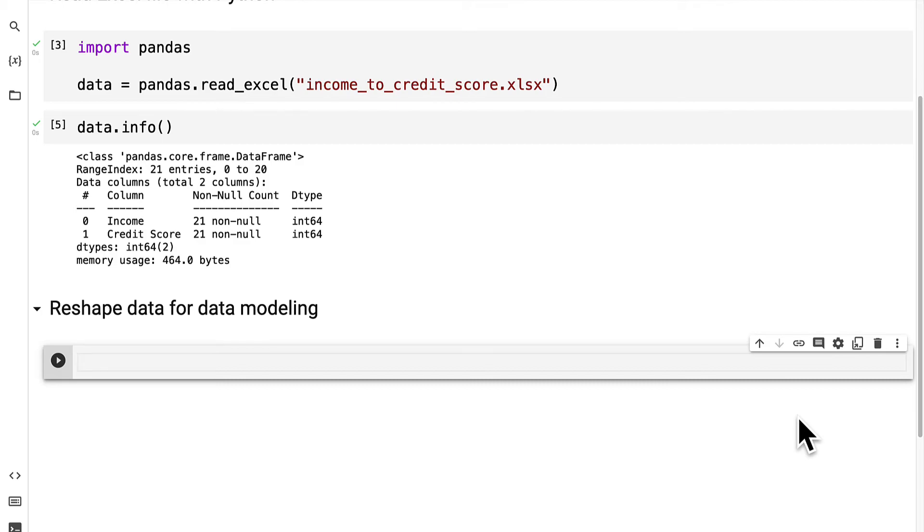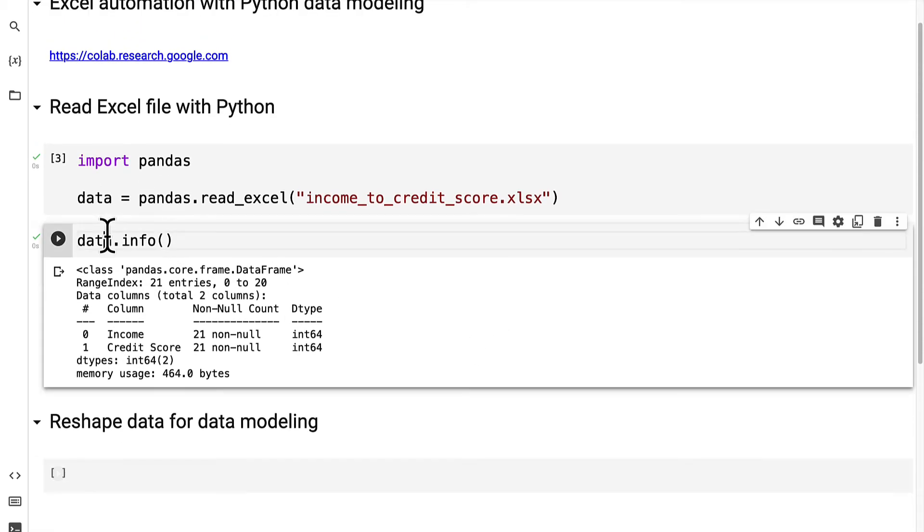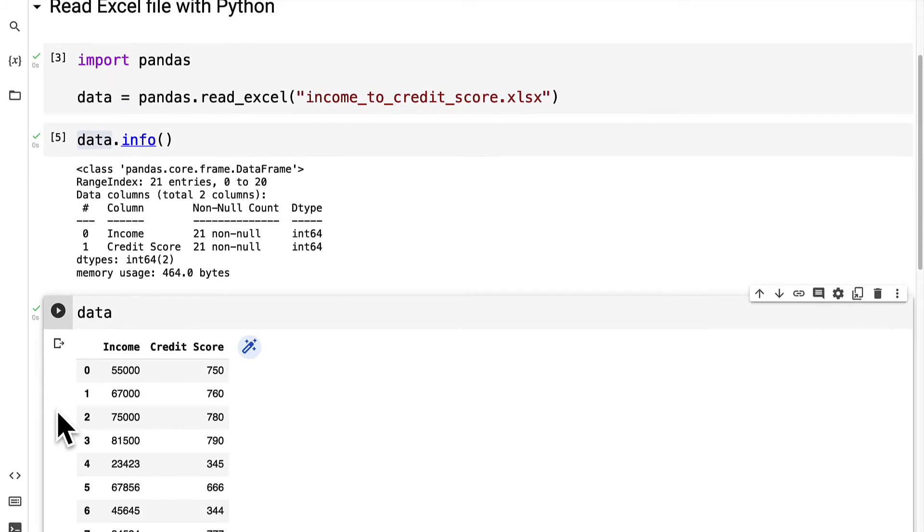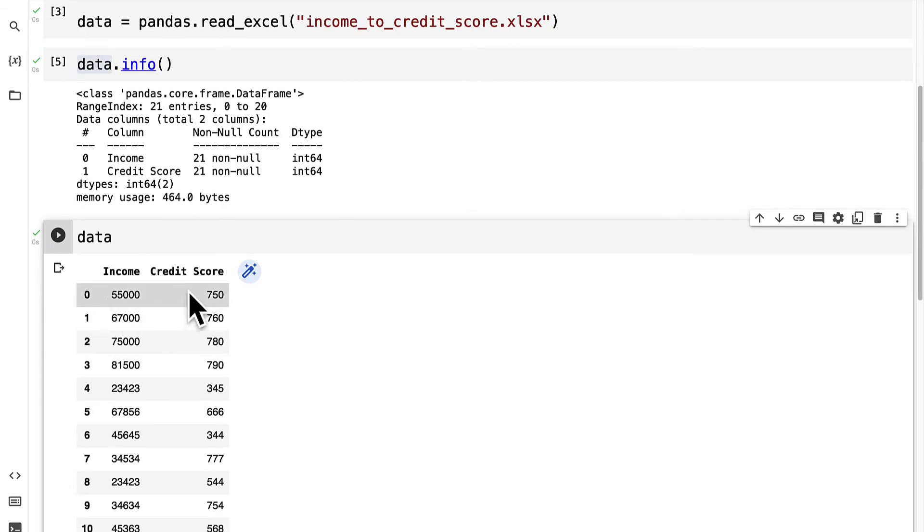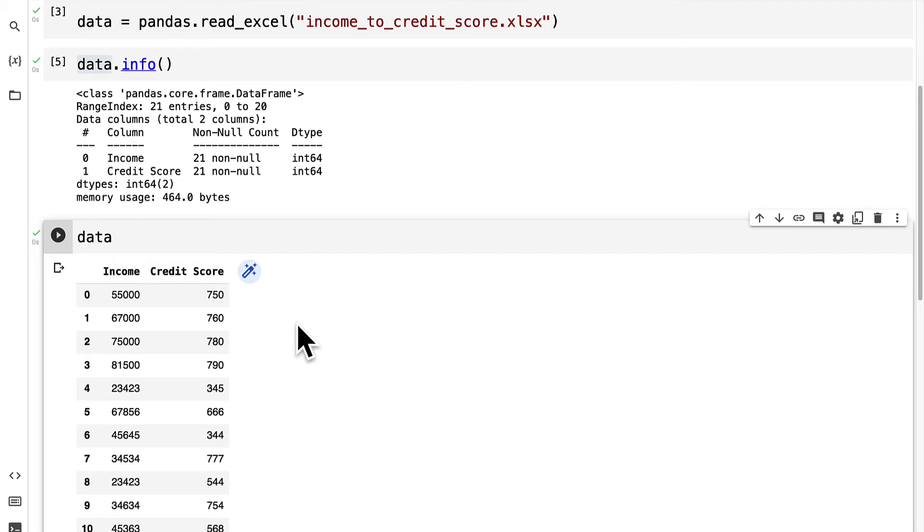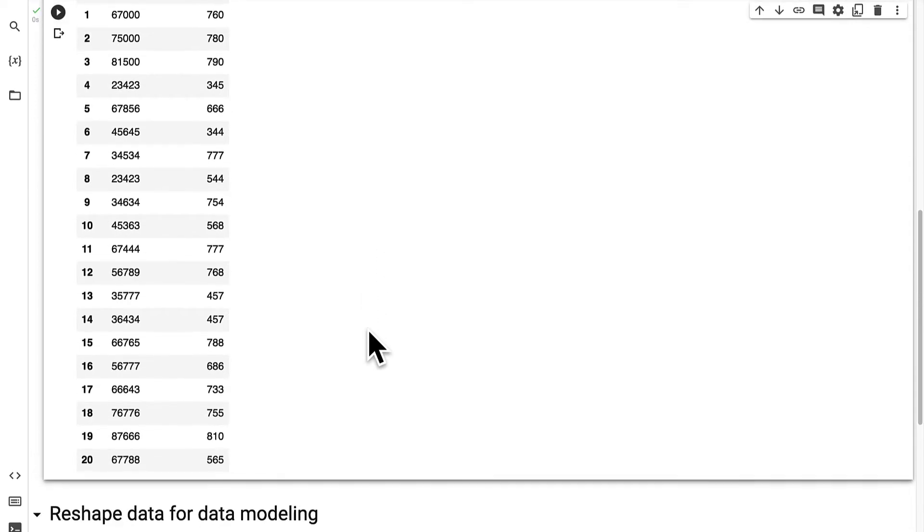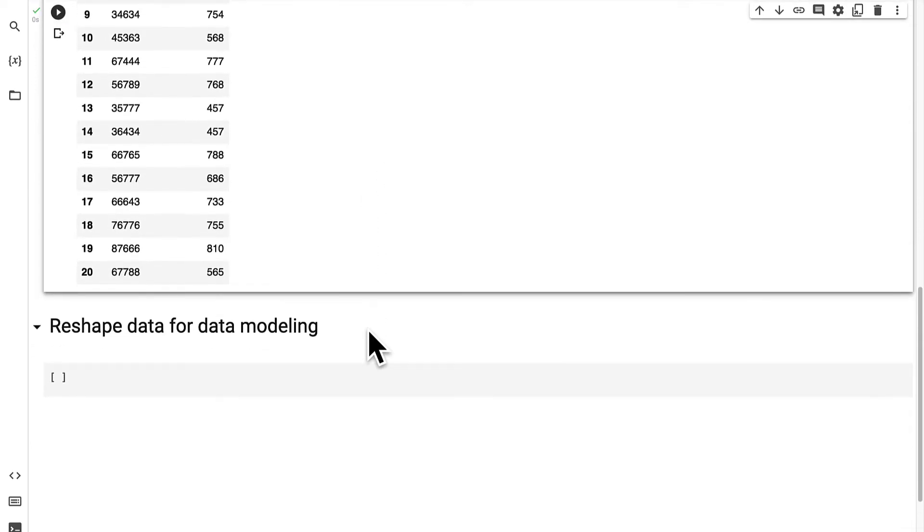The independent variable refers to the features that are used to make the prediction about the dependent variable. For example if you have a data frame such as we have and you have income and credit score, the income could be the independent variable used to predict the credit score. Also if you have a data set of stocks you can use features about the stock like the volume as well as the previous returns of the stock in order to predict the stock's price tomorrow.